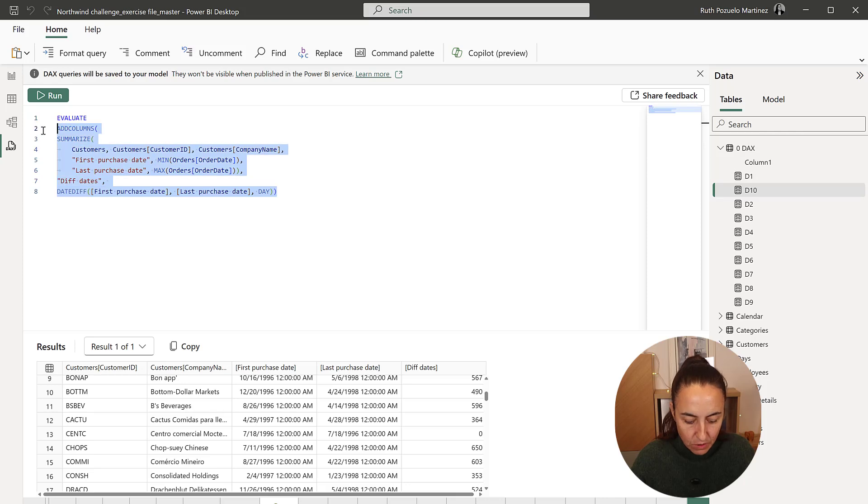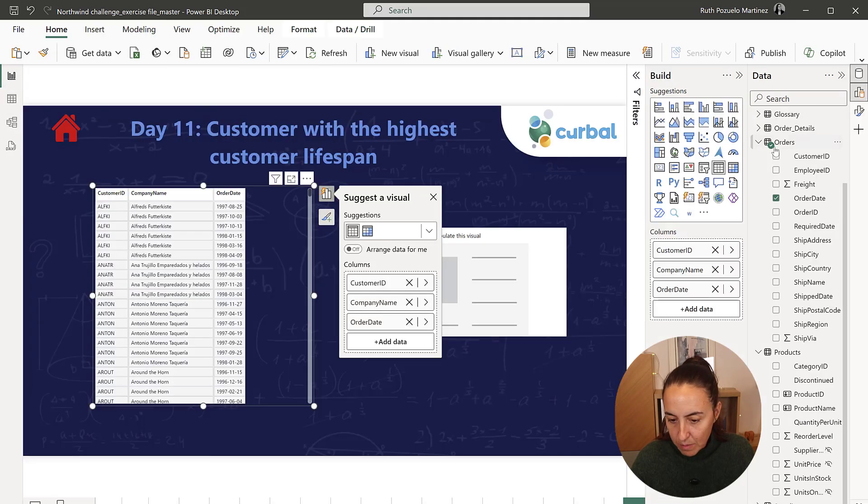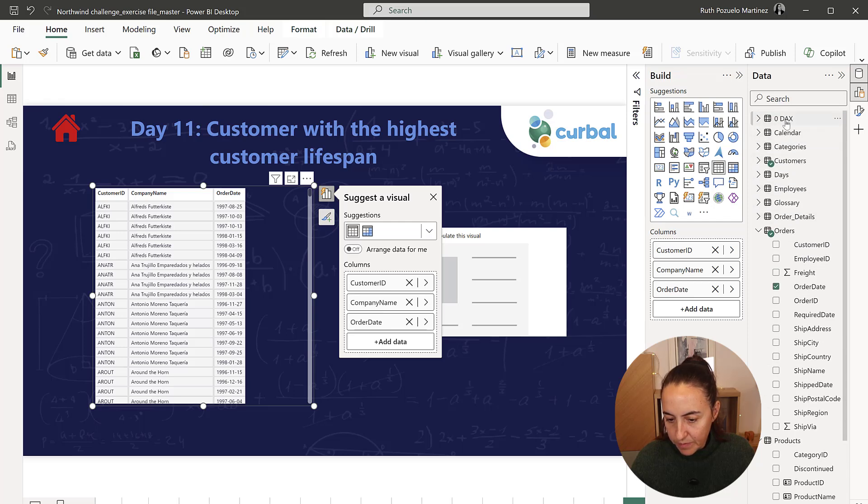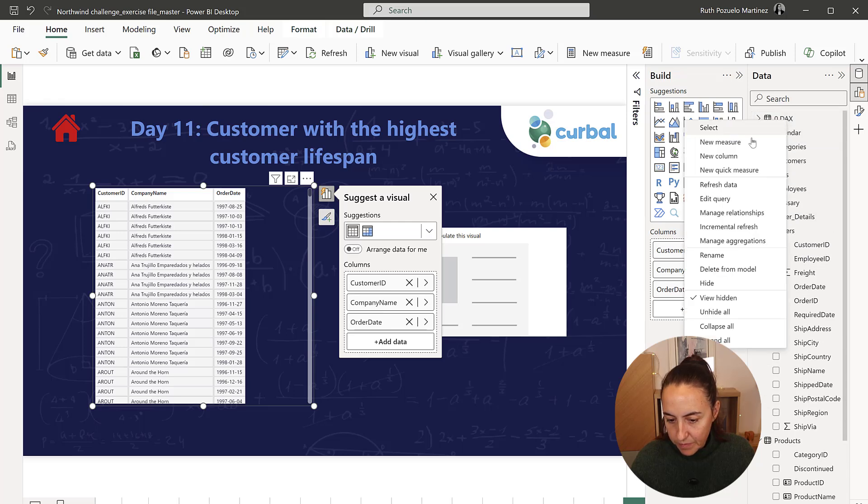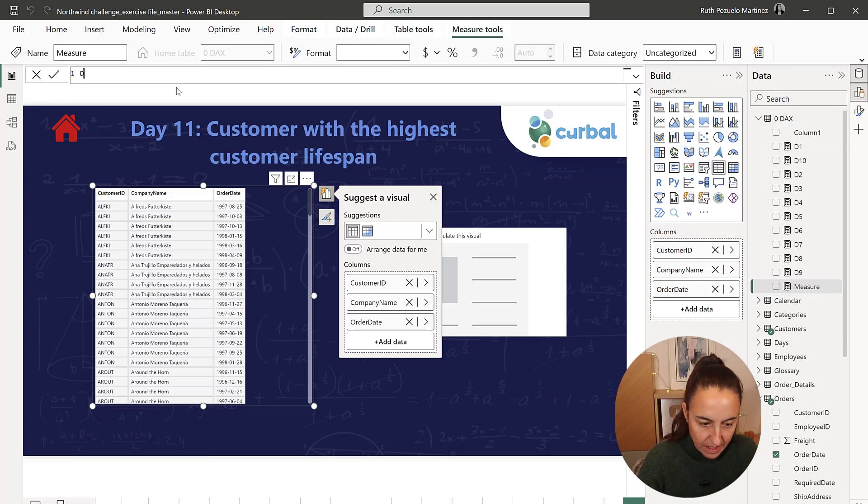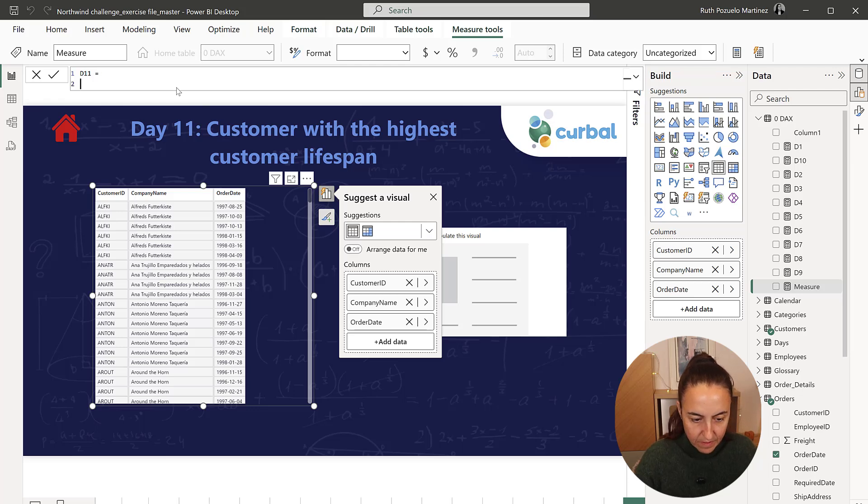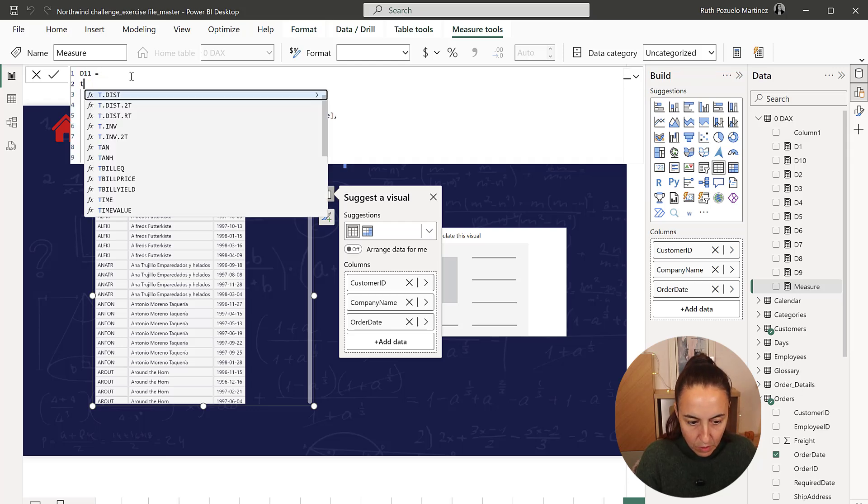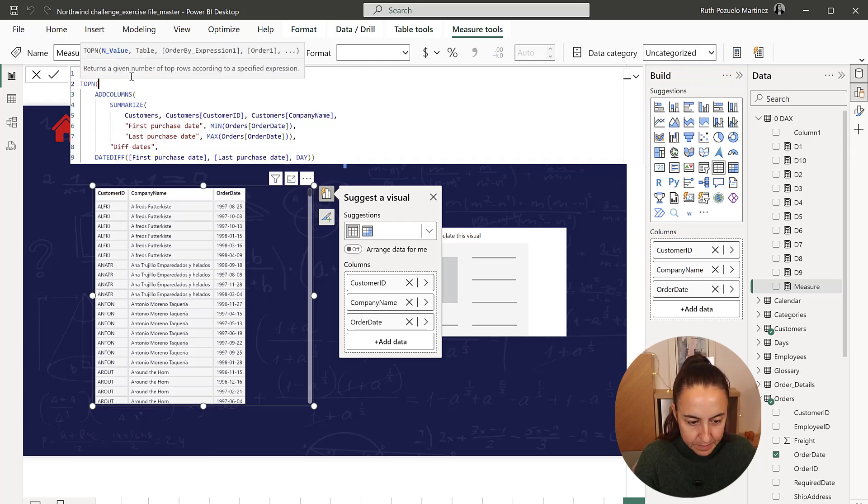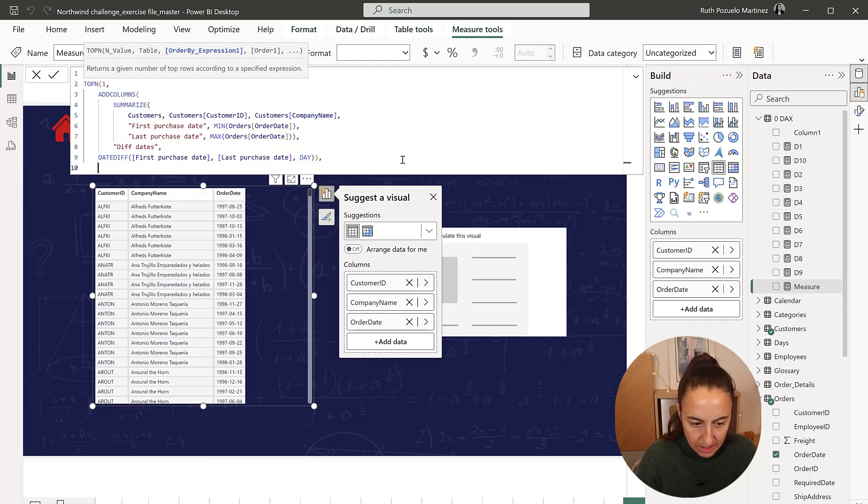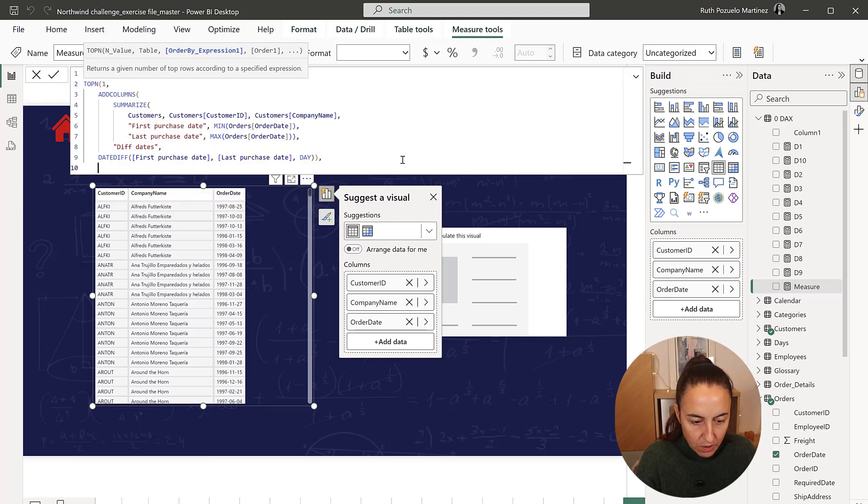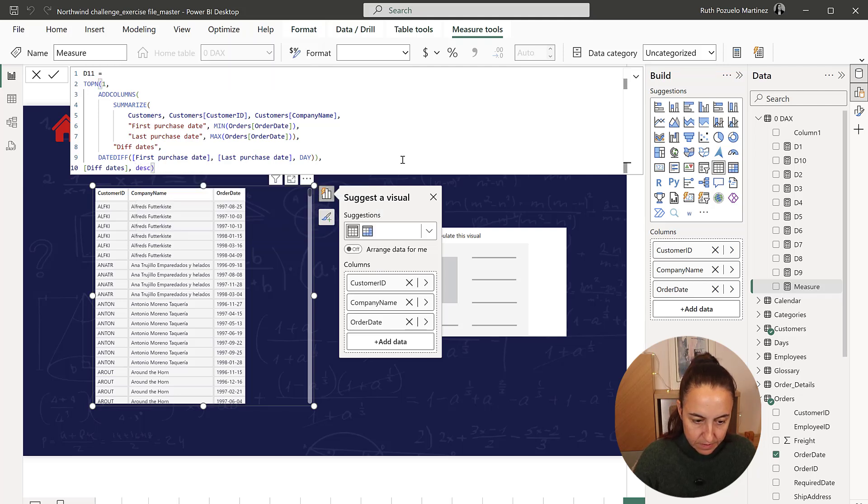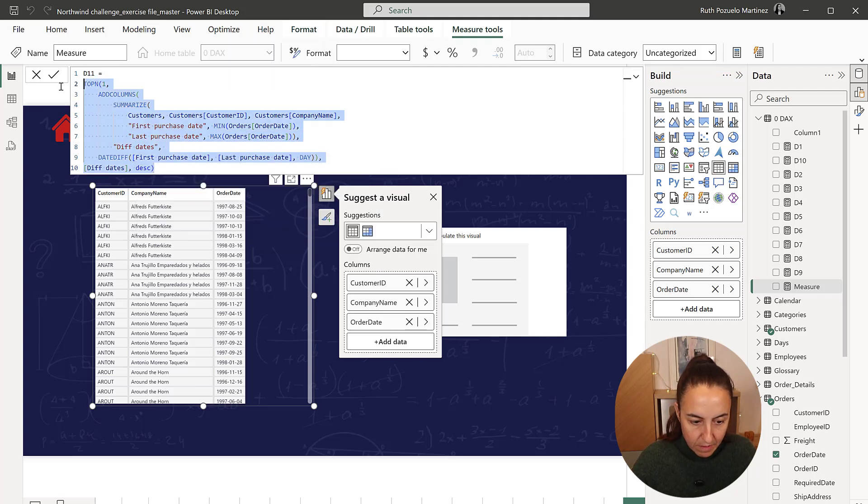But, you know, how about we do it already on the measure. We go up here. New measure. Day 11. Top 1. And here we're going to have, based on diff dates, descending. And then we grab everything.